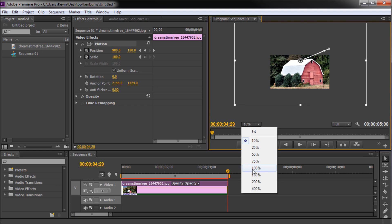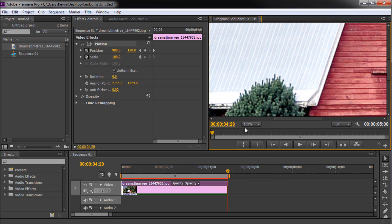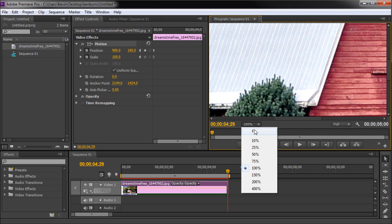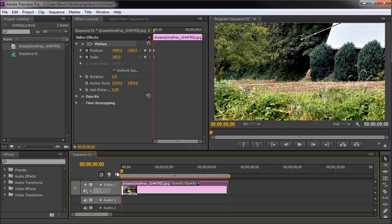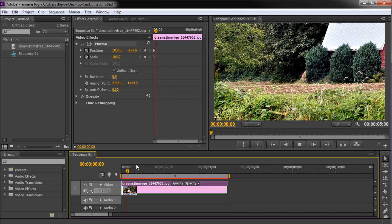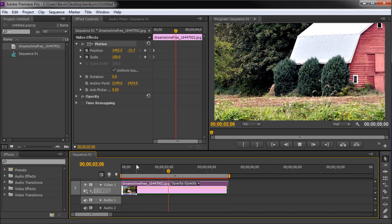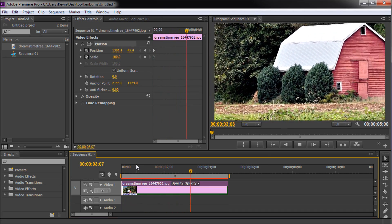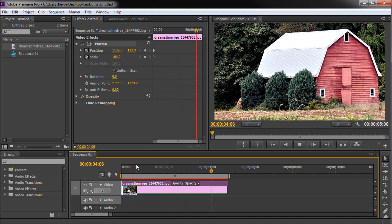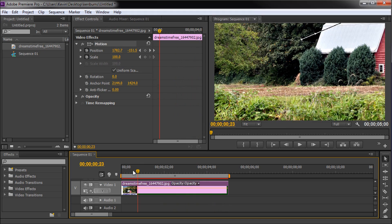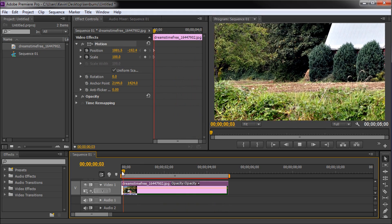So now if we view this final animation you'll be able to see that we have a nice subtle movement over the duration of the still image. This has been a 60 second tutorial by River City Graphics.